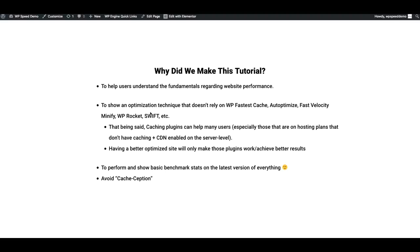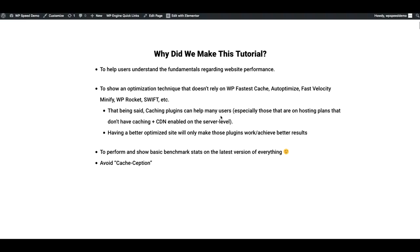Whether or not you're actually using those plugins, this technique will still help. Caching plugins are still super helpful, especially for users on hosting plans that don't already have caching or a CDN setup at the server level. The cool thing about this technique is even if you're already using a performance plugin, it doesn't really matter — this technique will still help. By making your site more lightweight, it will help those plugins work better, and I'd love to see some before and afters in the comments.